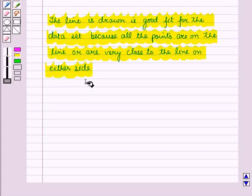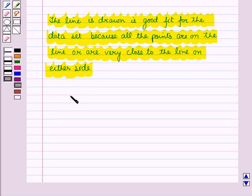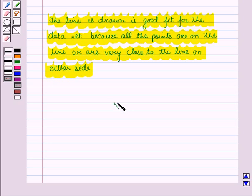In this session, we have learnt about linear and non-linear relationships and how to draw the line of fit for bivariate data. And this completes our session.